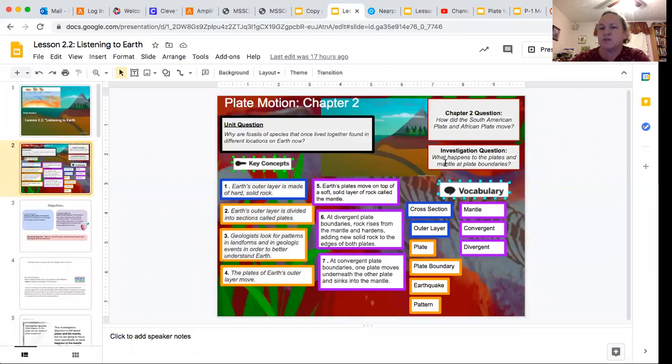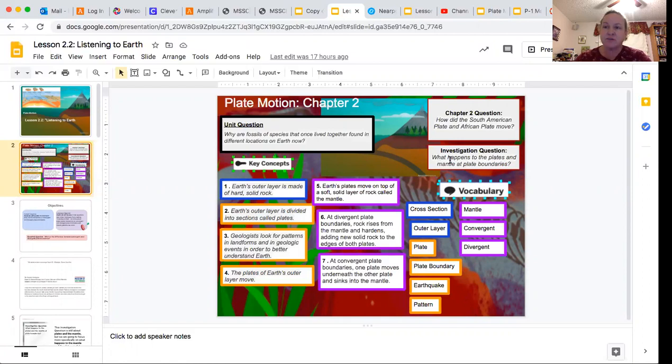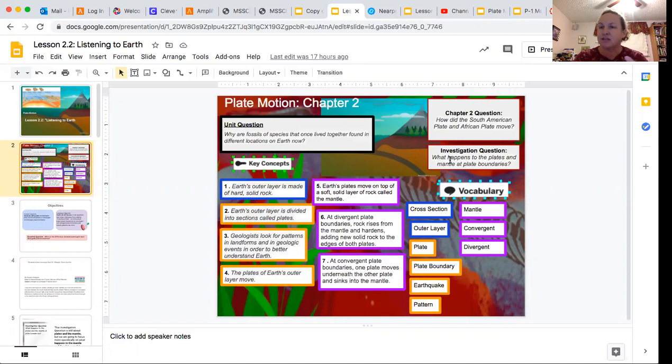We're really still focusing on what happens to plates and the mantle at plate boundaries. We're going to be reading an excerpt from an article today to help us solidify our understanding of convergent and divergent boundaries.